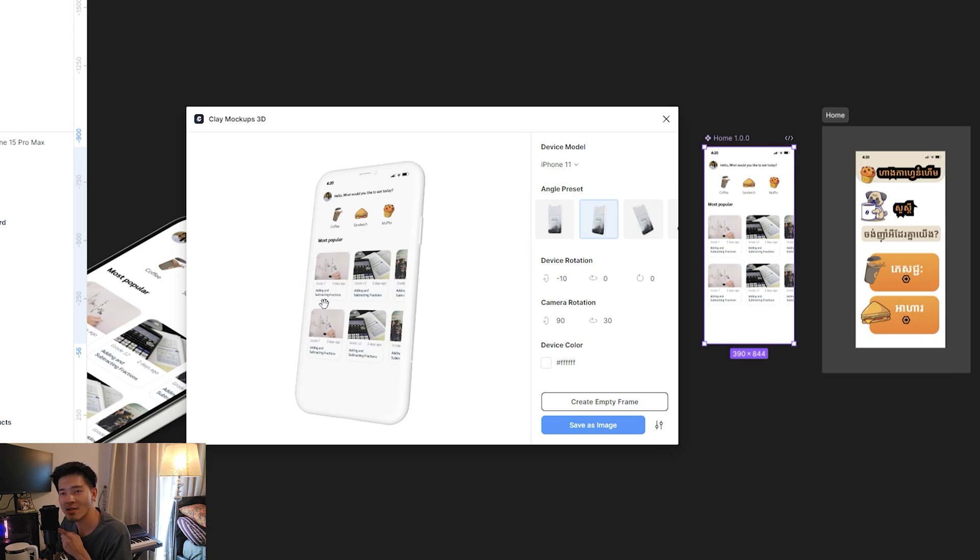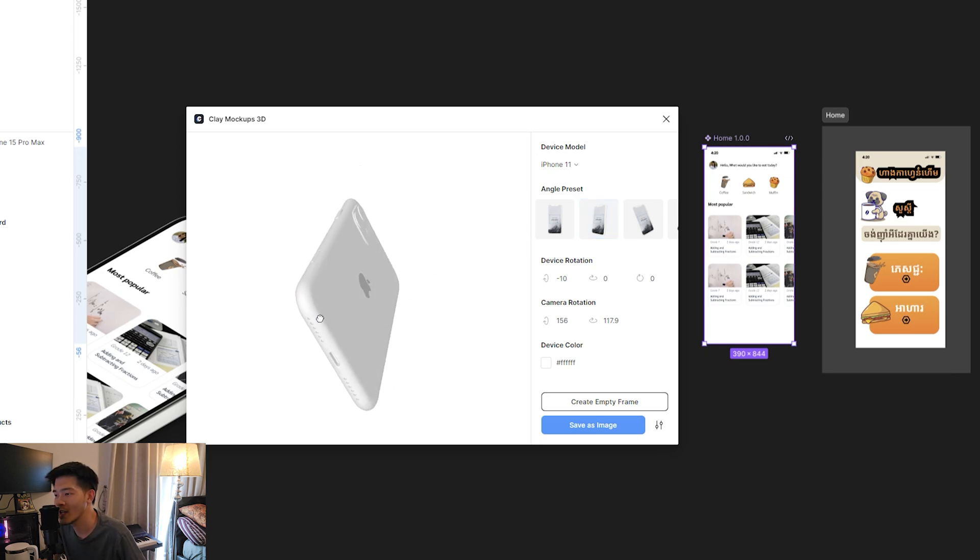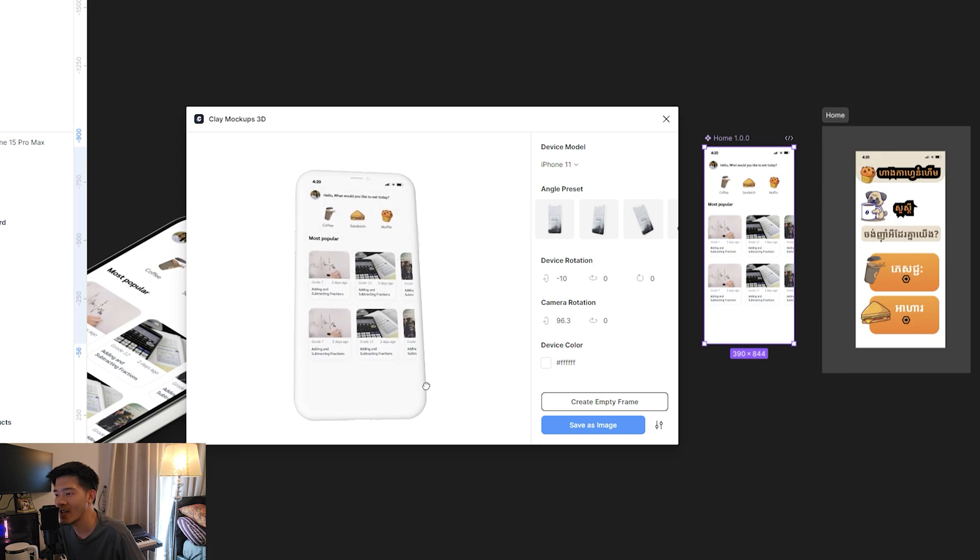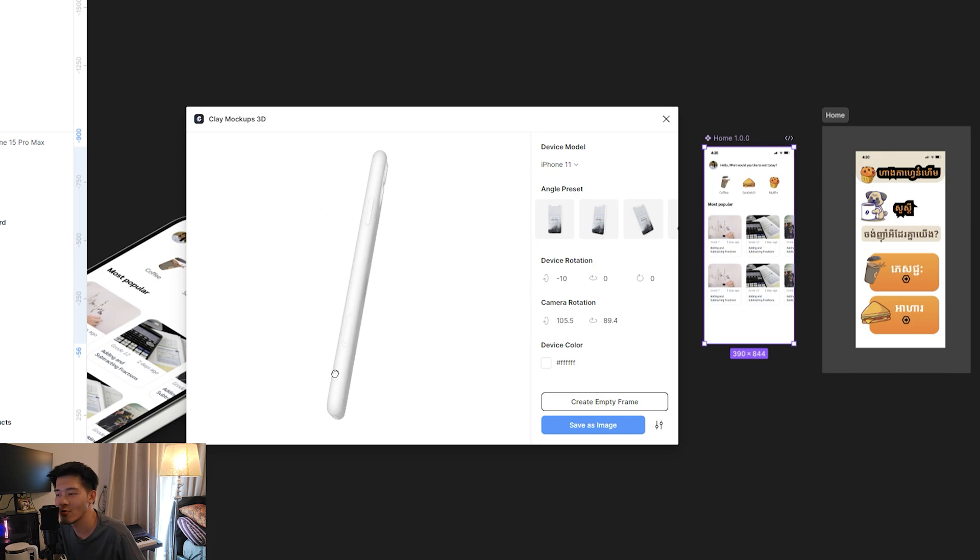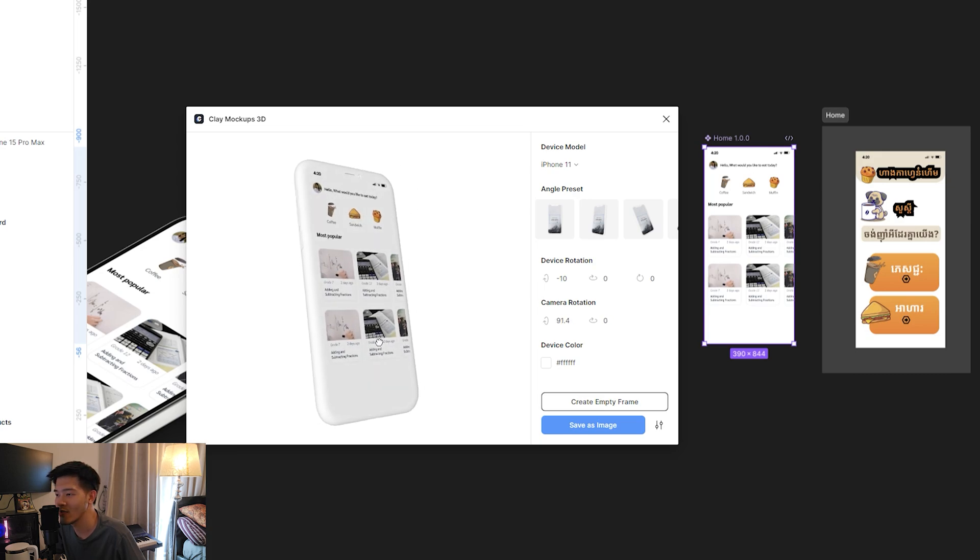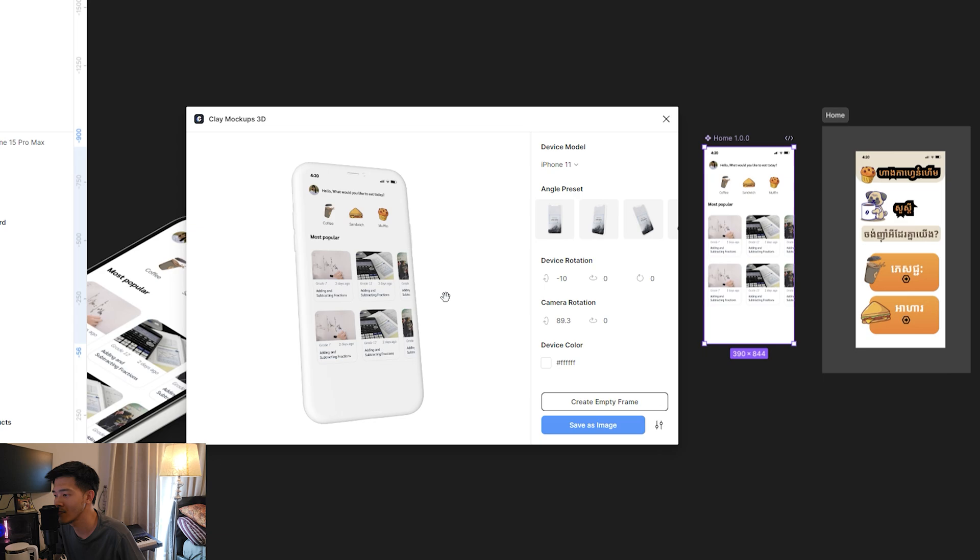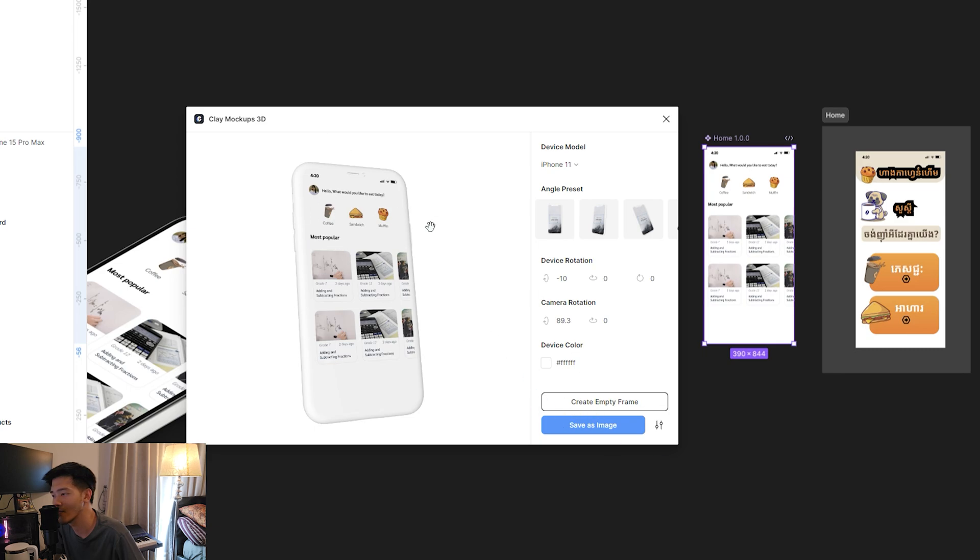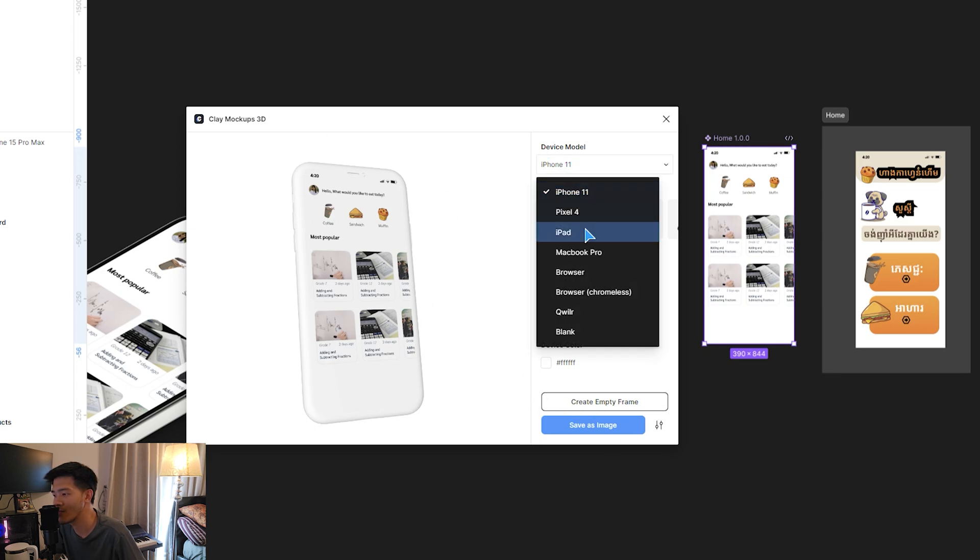And the good thing about this one is you can even rotate the device to any angle you want, as you wish. And you can save it as an image to get the mockup here.